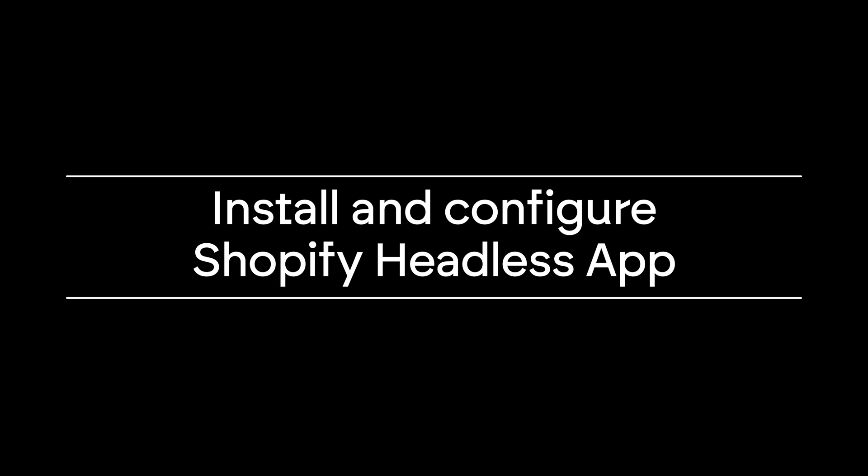Welcome back to Smoothify. In this video, we'll show you how to correctly install and configure the official Shopify headless app, which is essential for a complete integration between Webflow and Shopify.